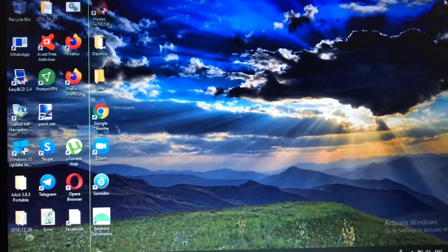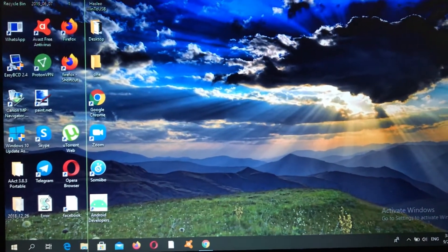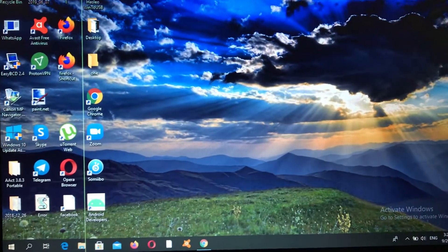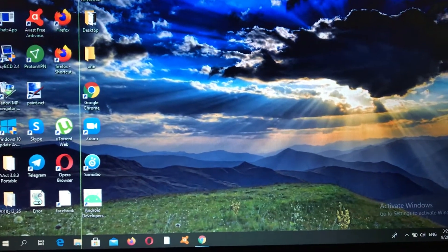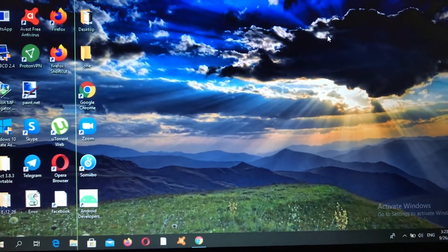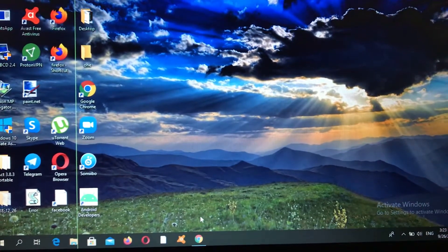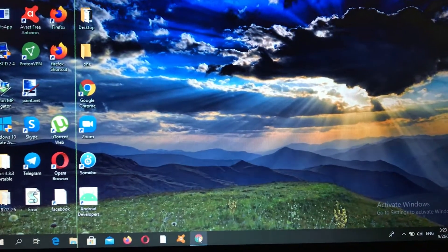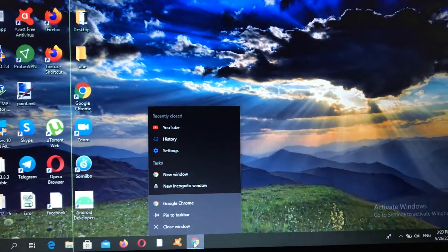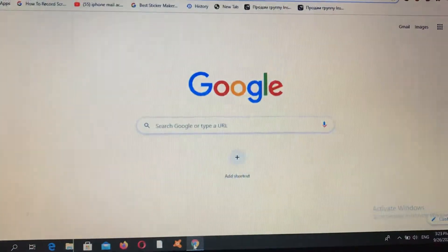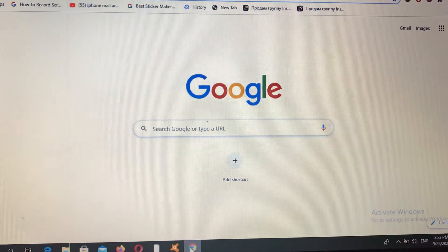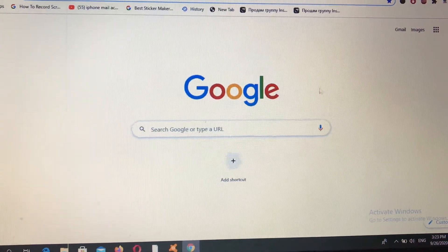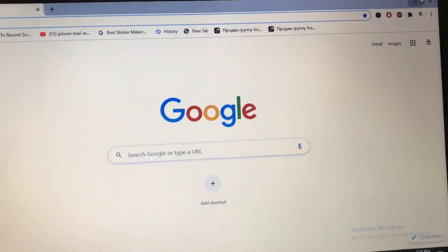Hello dear subscribers, today I will tell you how you can easily clear your cache in Google Chrome in Windows 10. To do this, you need to open your Google Chrome.